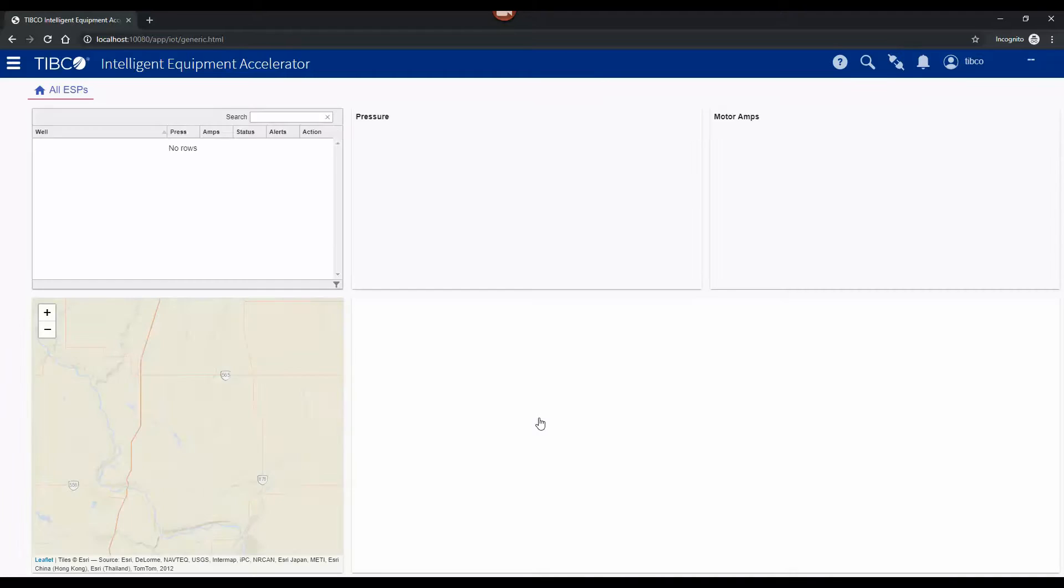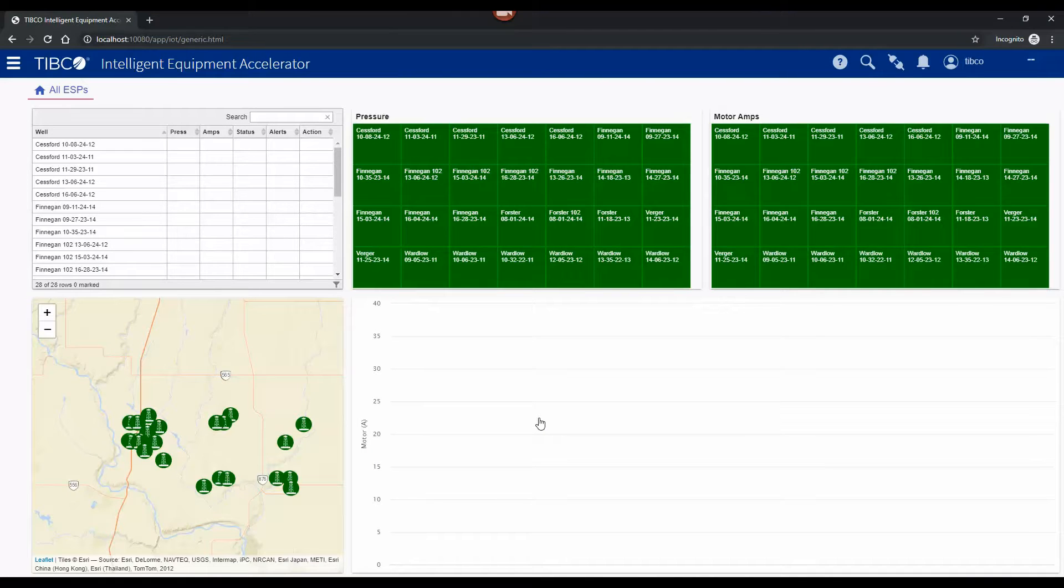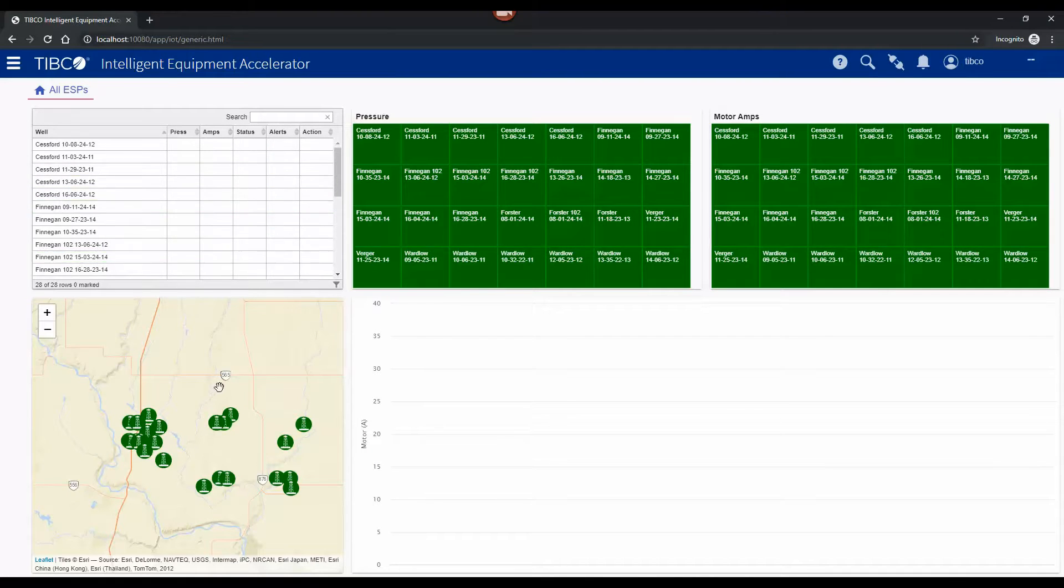I'm going to log into the accelerator here and you can see the dashboard comes up with a series of wells with a map showing their location.